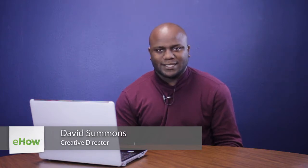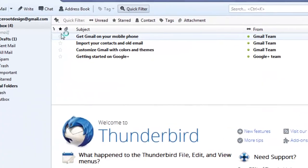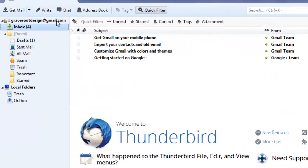Hello, my name is David Summons, Creative Director here at Grace Food Designs in Dallas, Texas. Today we're going to talk about how to open a draft in Thunderbird — more specifically, how to open a draft in your mail client using Thunderbird.